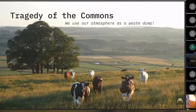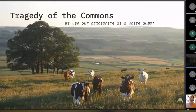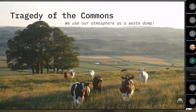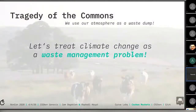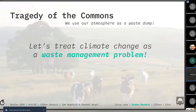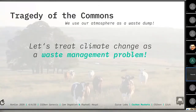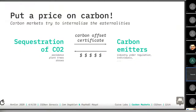You're all familiar with the tragedy of the commons, and we use our atmosphere as the waste dump. I personally think we should treat climate change as a waste management problem. This means we try to reduce our waste as much as possible, but sometimes it's inevitable. Our actions have negative externalities — they produce emissions. So we have to pay somebody to remove these emissions. This is essentially what carbon markets try to do: put a price on carbon with the objective to internalize these externalities.